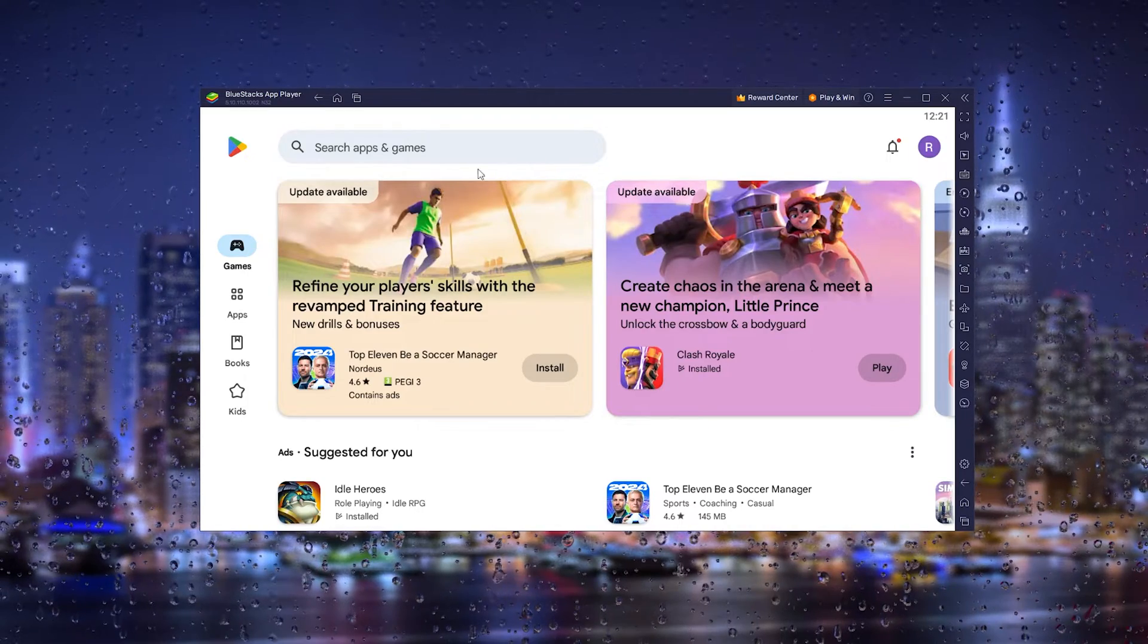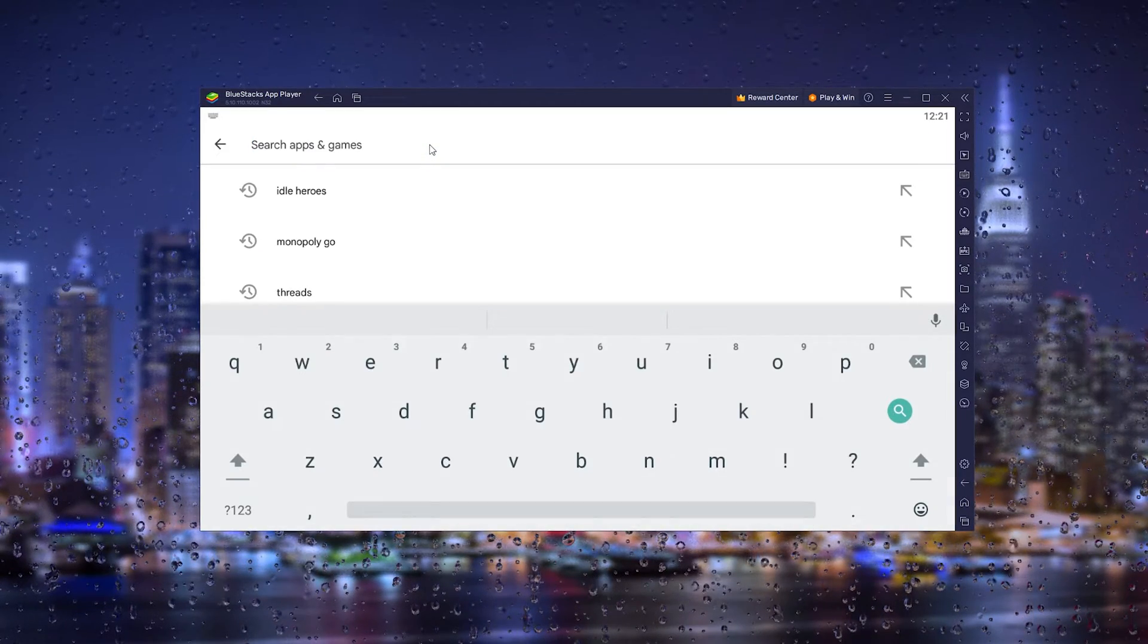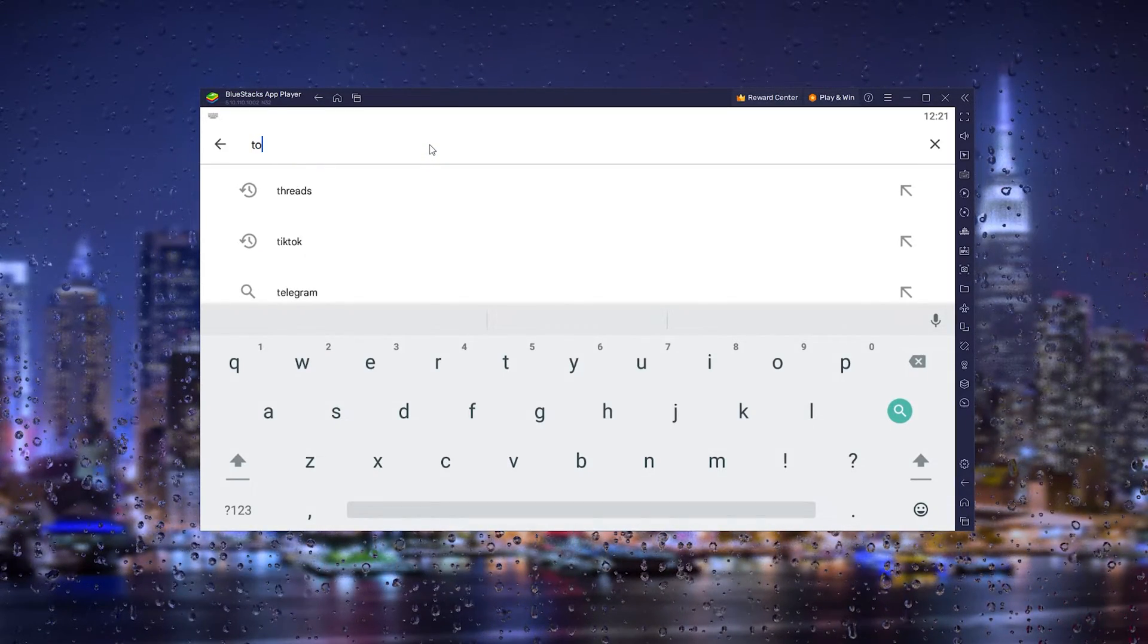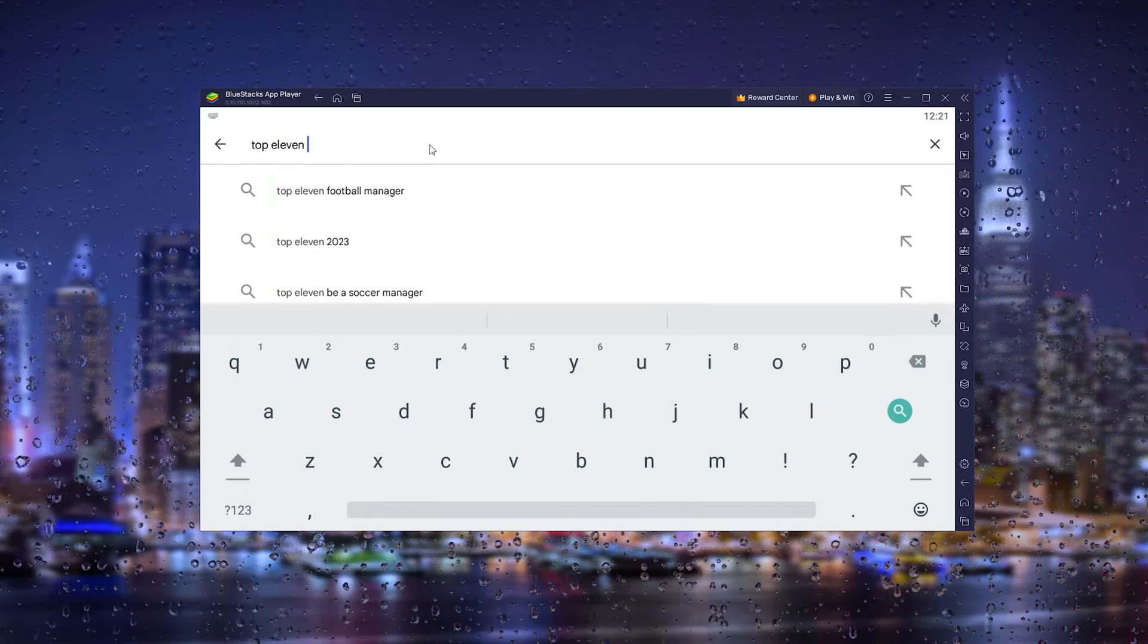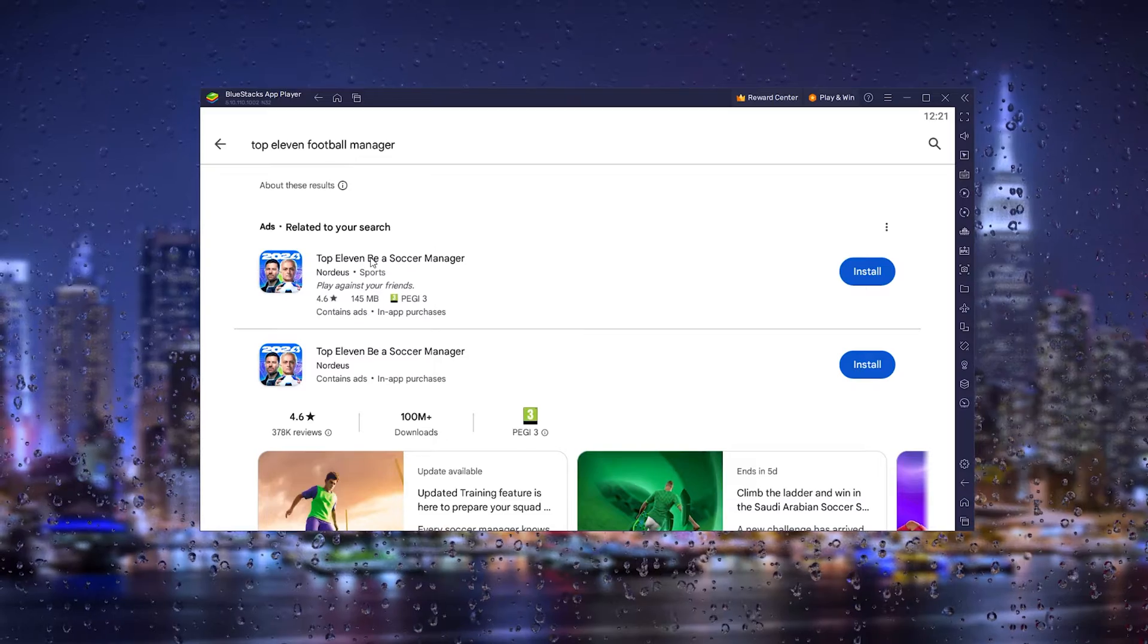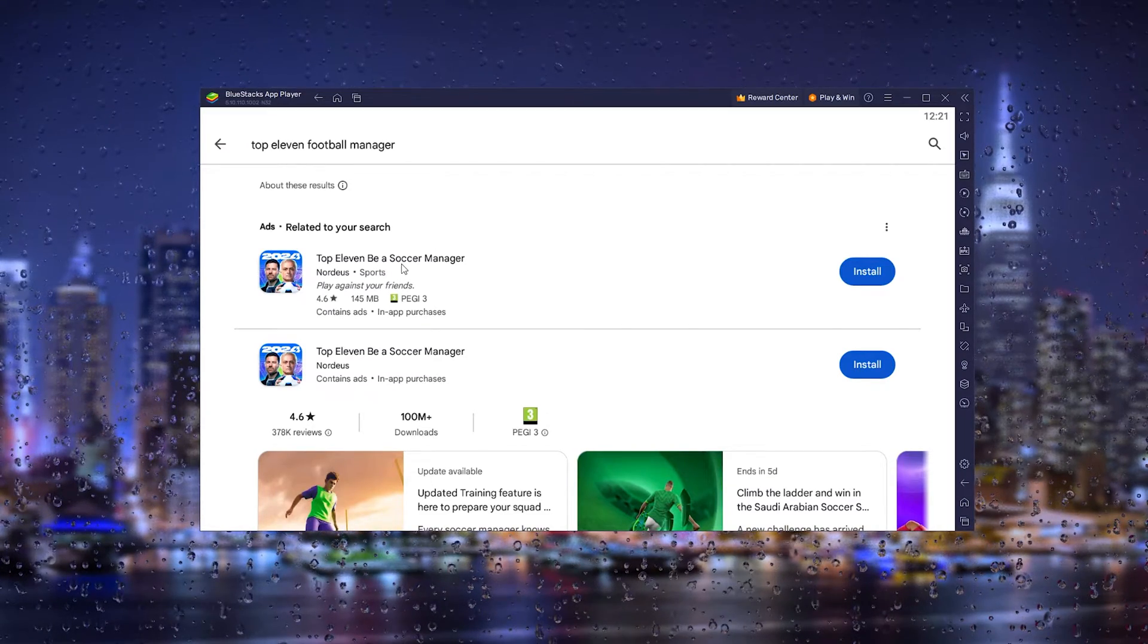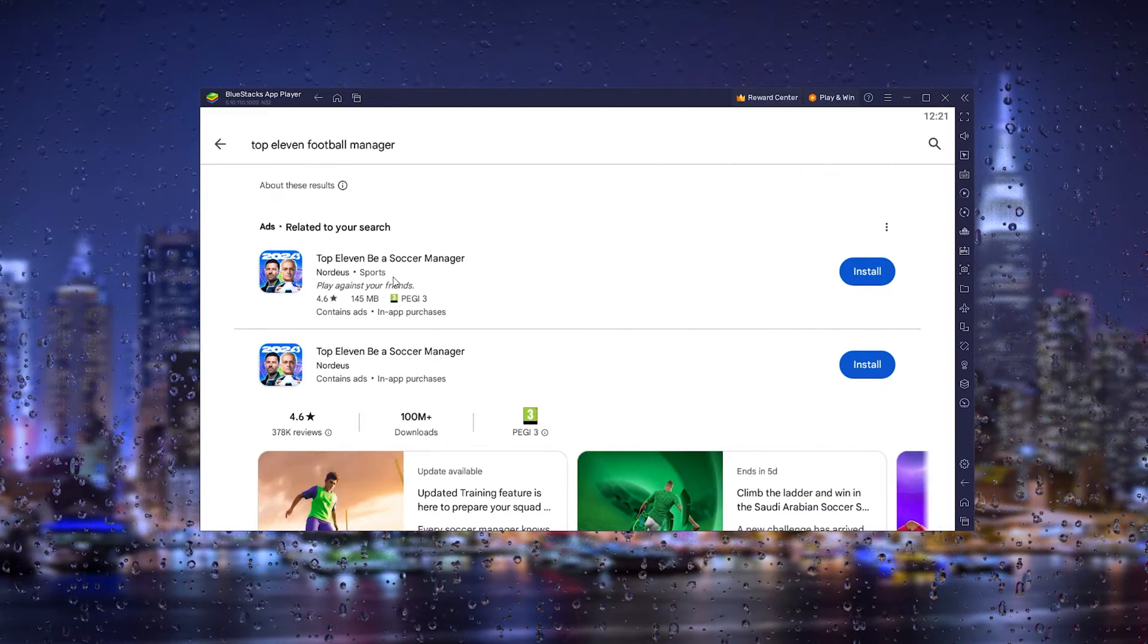This will give you access to the full Play Store. From there, type in Top 11 Football Manager, and it will take you to the Top 11 Football Manager, Be a Soccer Manager application.